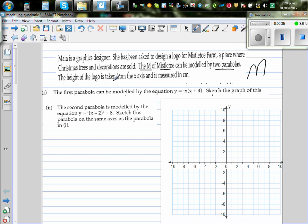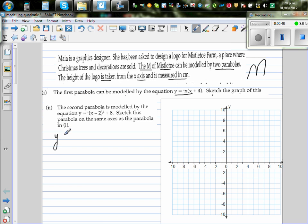The height of the logo is taken from the x-axis and measured in centimeters. The first parabola can be modeled by the equation y is equal to minus x times (x plus 4).